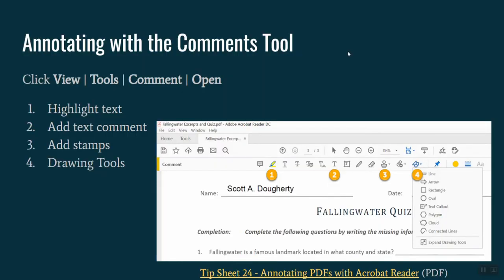Also within Adobe Acrobat Reader are a variety of comment tools. Generally, these open when the program is launched, but if you're not seeing them to the right-hand side of your screen, you would simply click on View, Tools, and then select the comment group from the selections. If necessary, clicking Open then will populate the controls on the right-hand side of your screen.